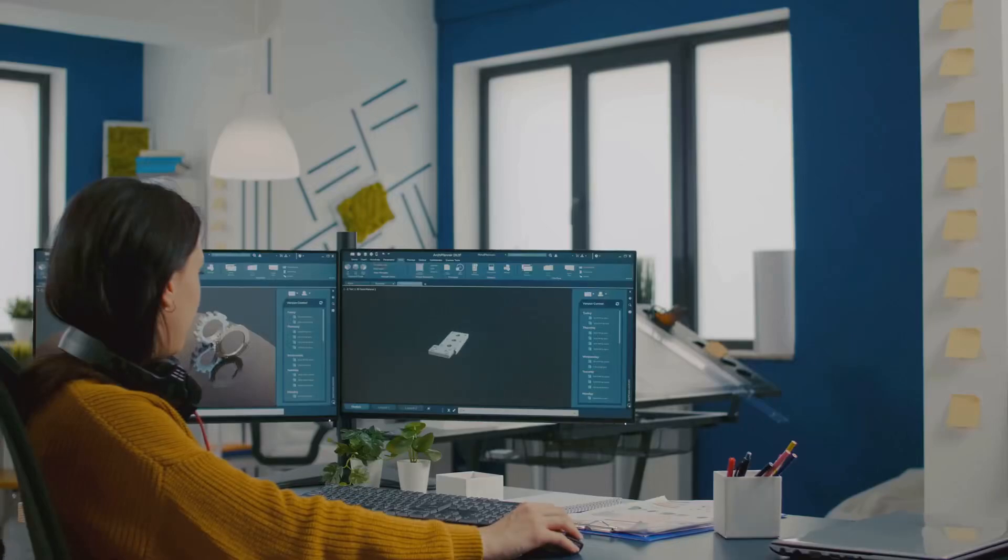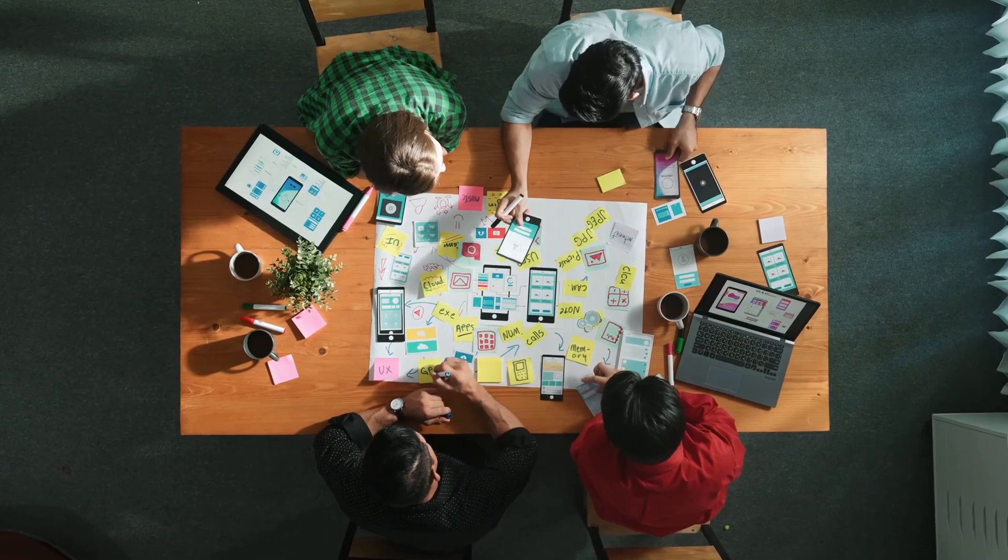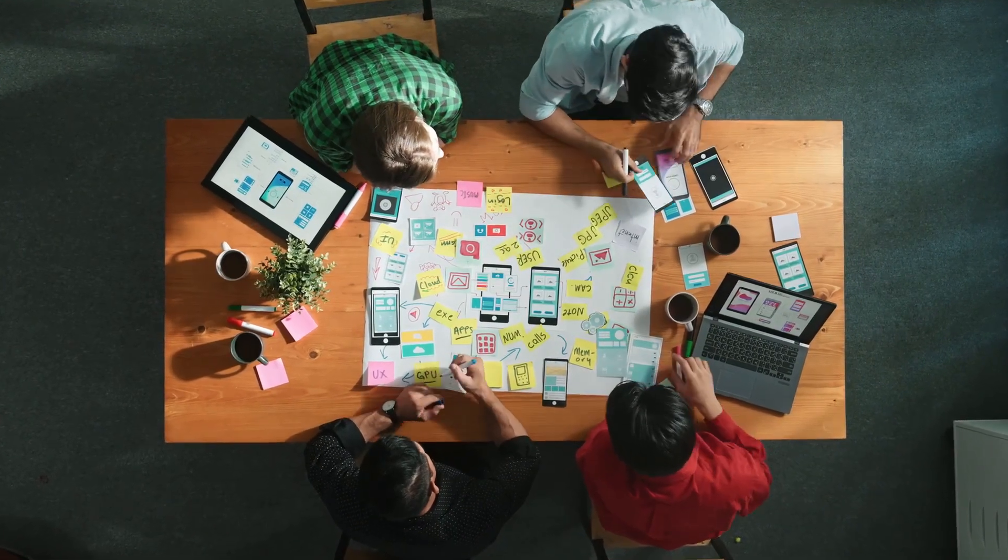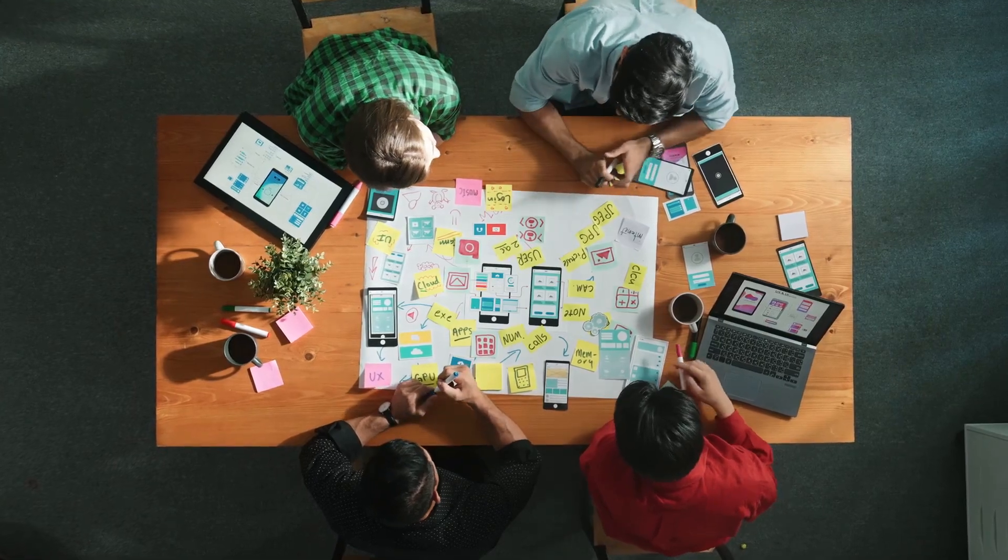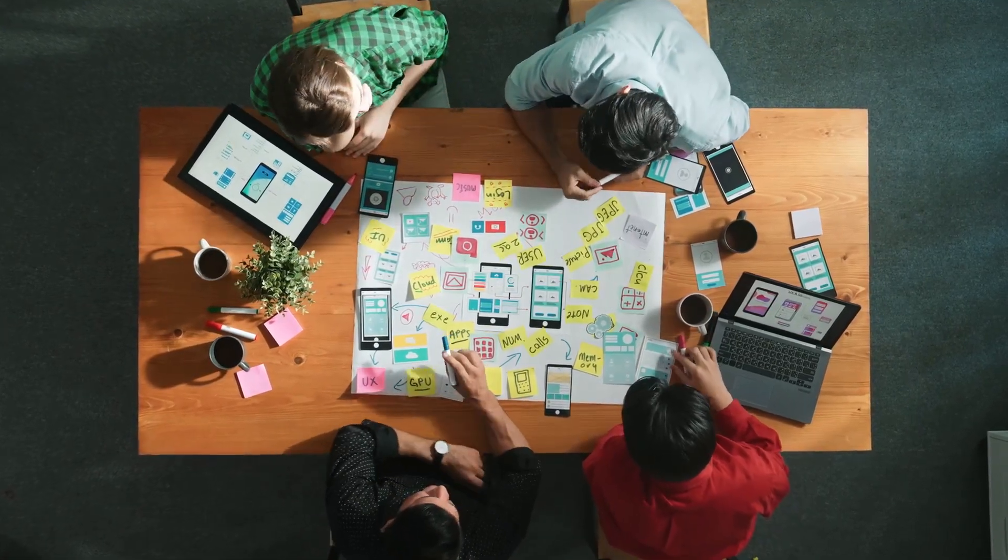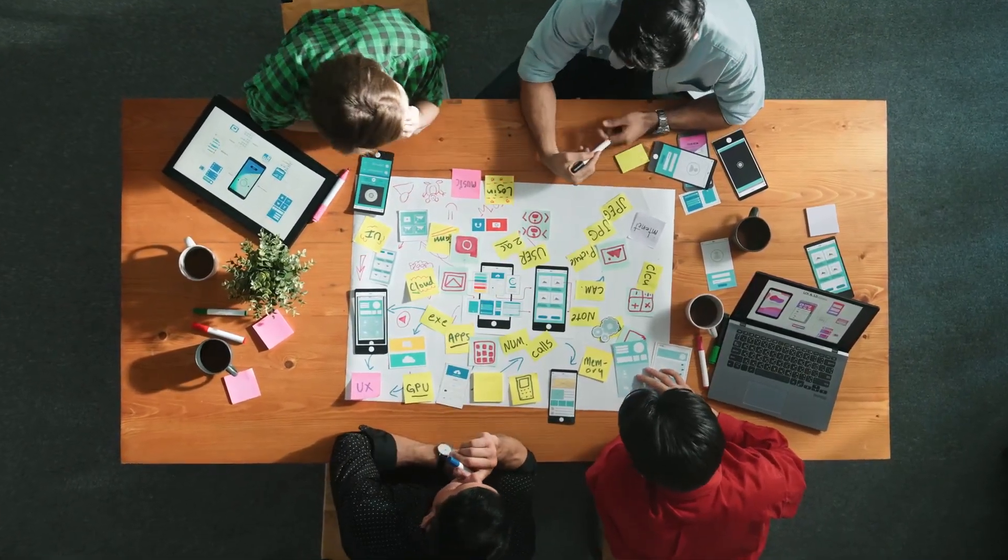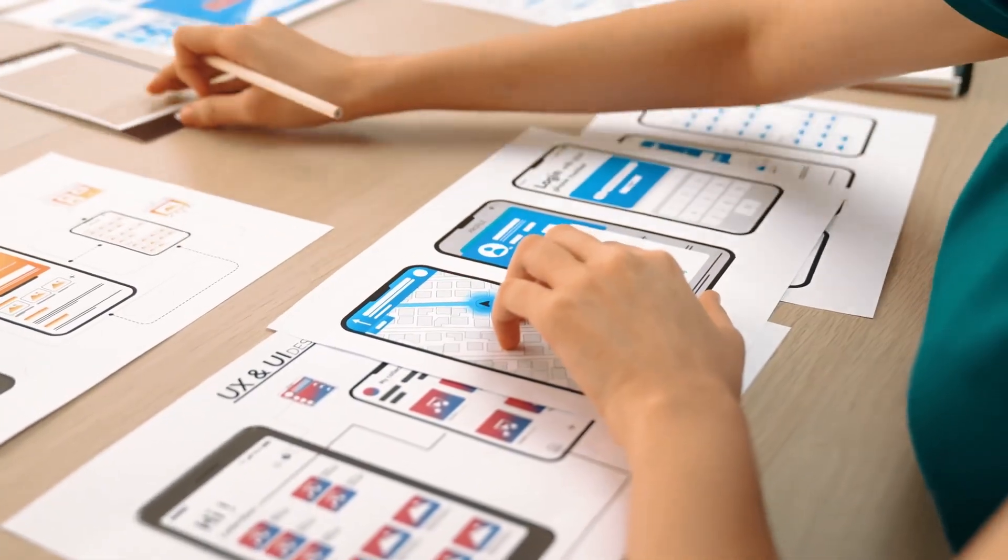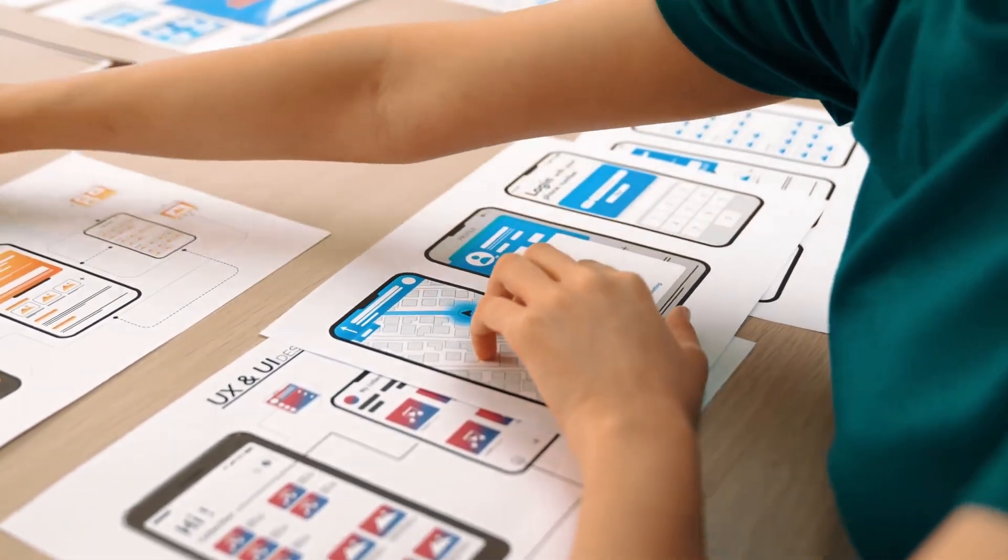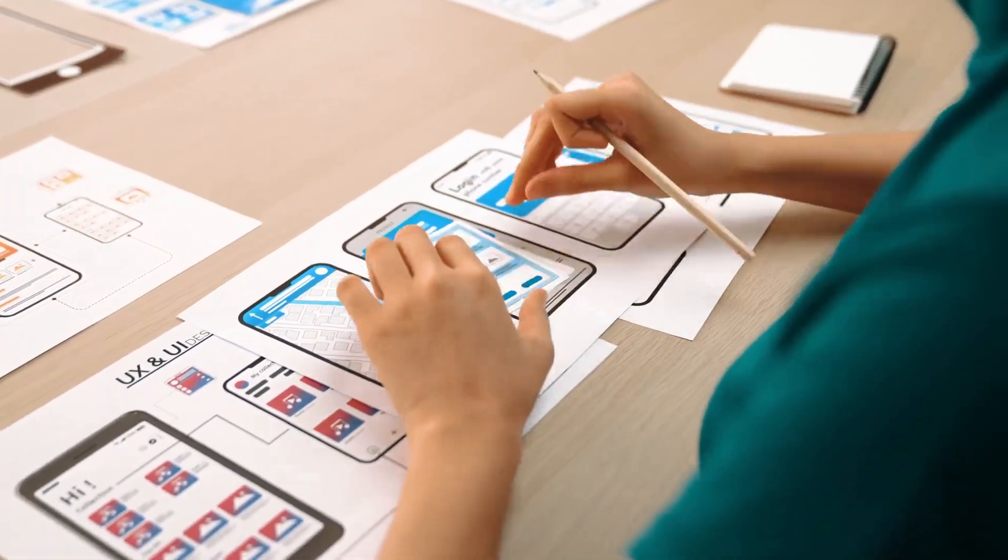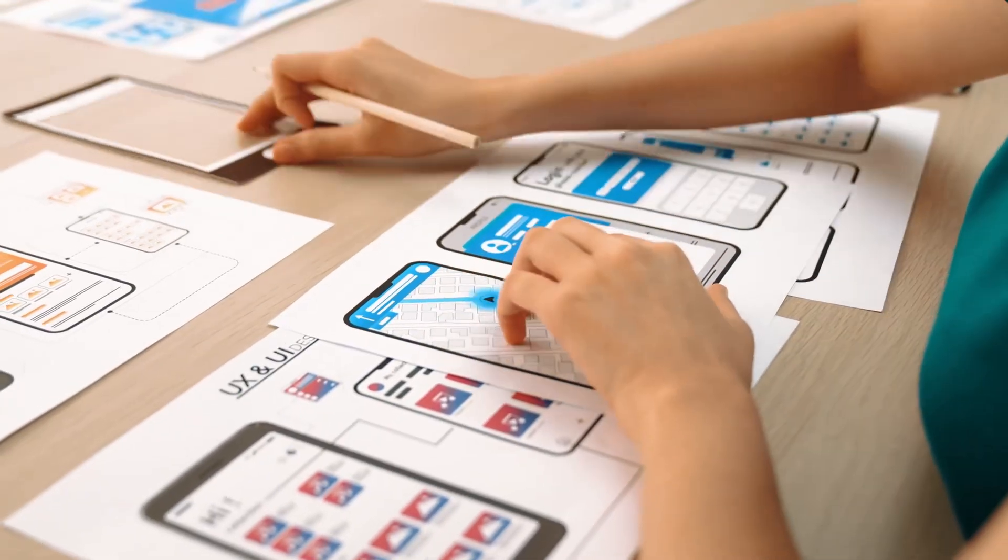Hey everyone, today I'm diving into something every product designer needs to master, wireframing and prototyping. Whether you're just starting out or looking to level up your skills, understanding these tools is essential.